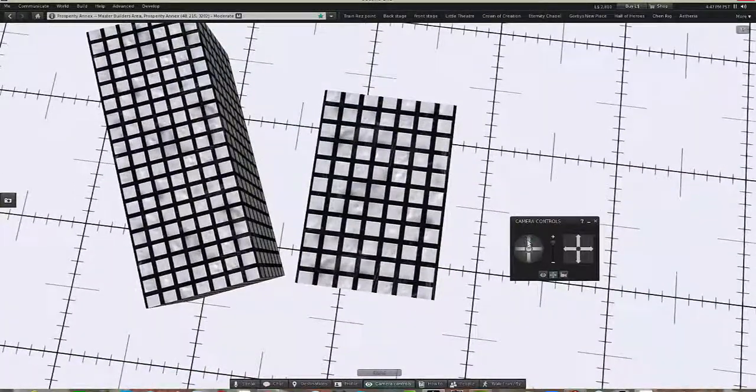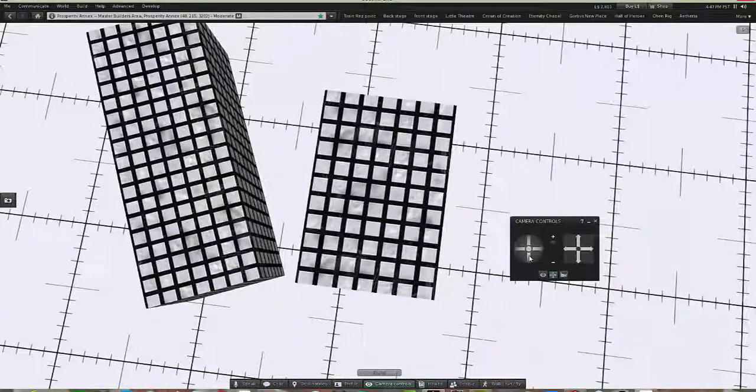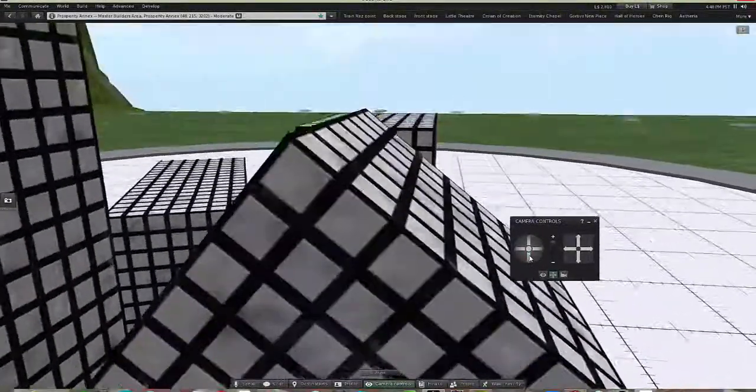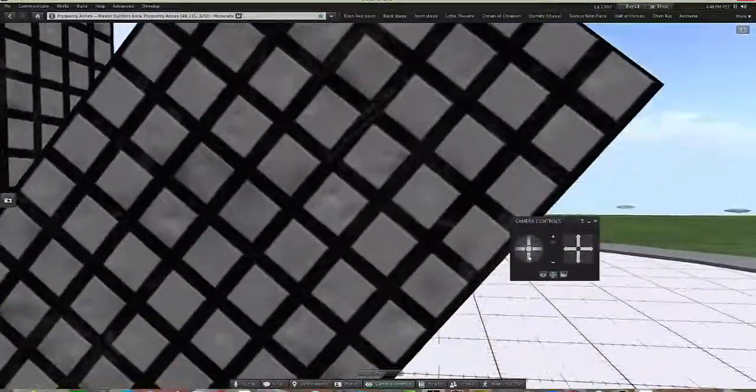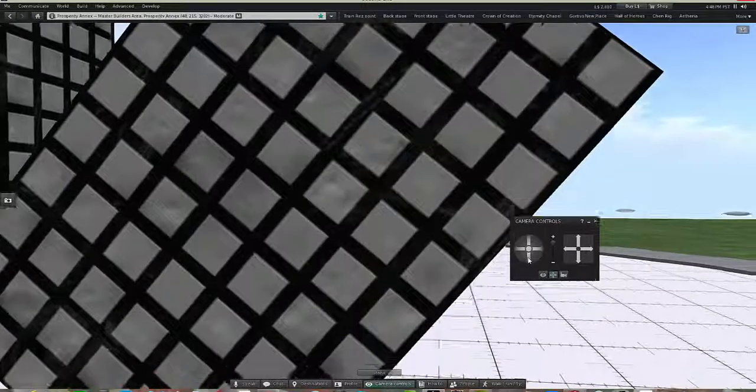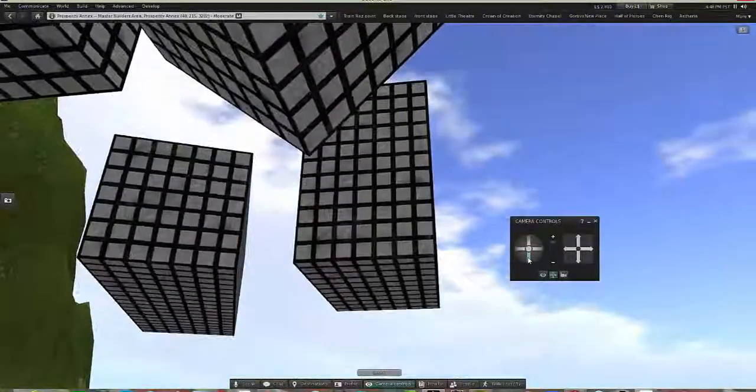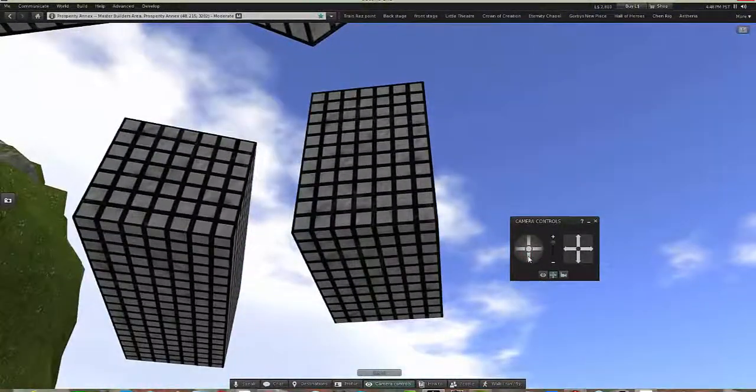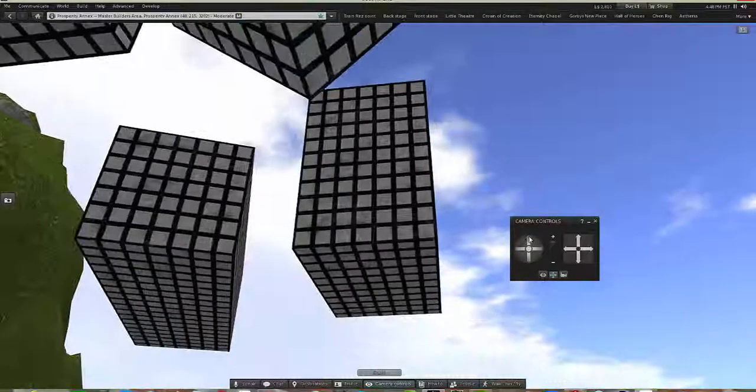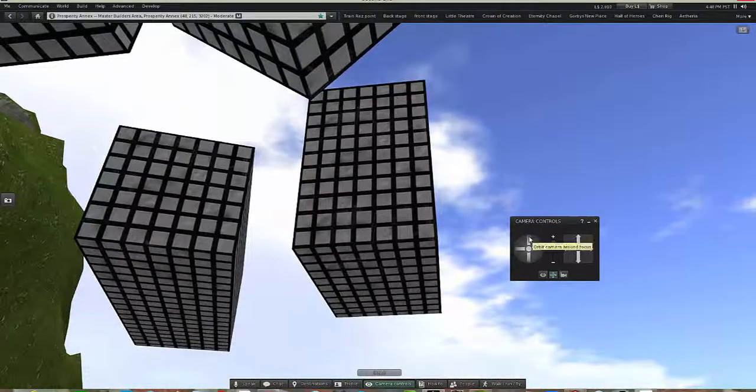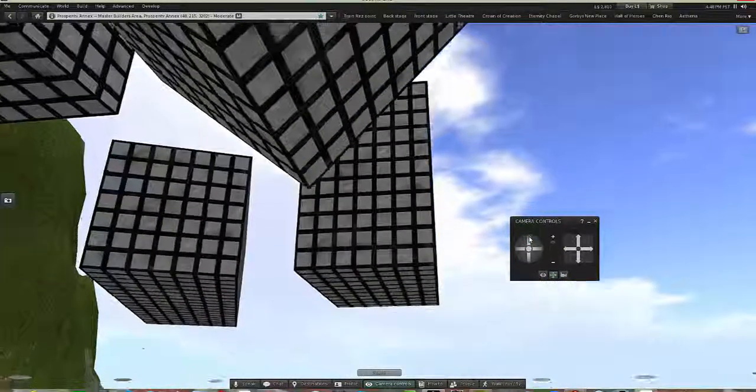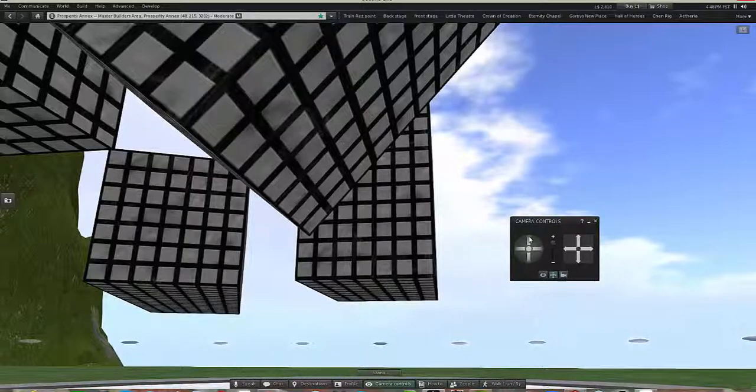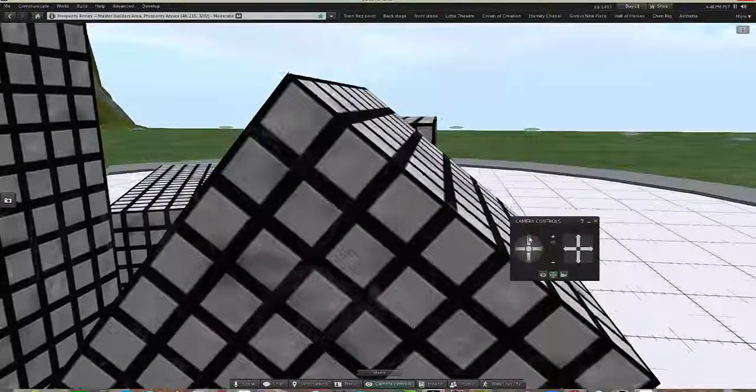So I'm over the cube, a couple of the cubes, and now I'm moving the camera down so that I can now see the faces that are on the bottom of the cubes. Or I can see the bottom of the cubes in this way.